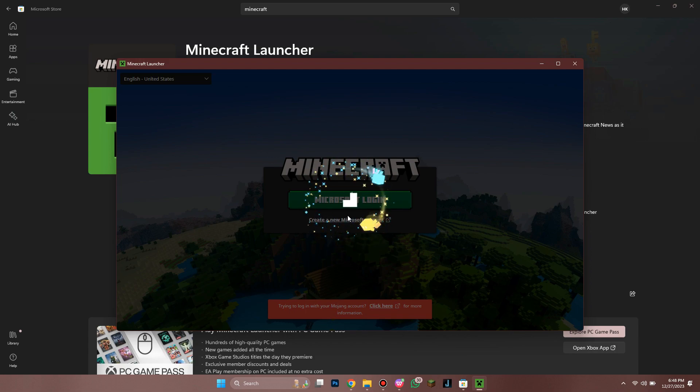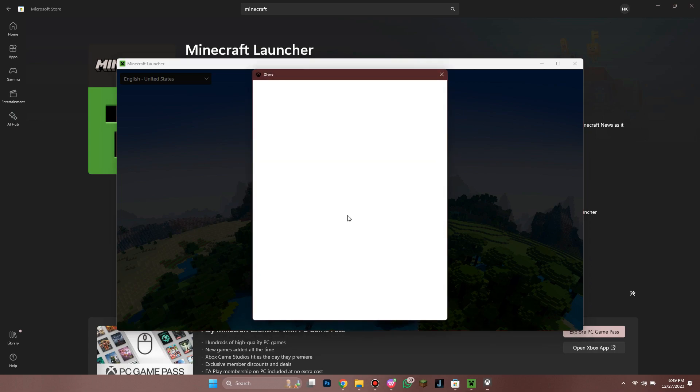And that's how you can download Minecraft Bedrock Launcher. Hope you liked the video. Thanks! Bye!